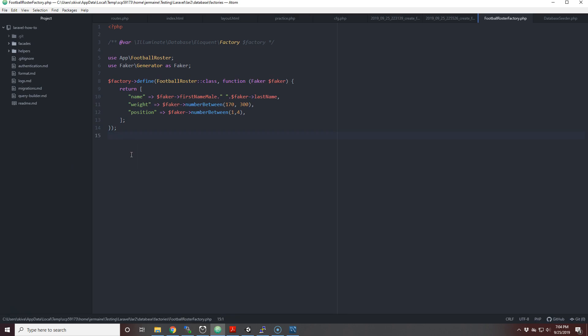I just wanted to create a simple example of how to generate data, how to create a model, create a migrations table, execute the migrations table so the table will be created, and then generate fake data for that table. I appreciate it. Yeah, the end.